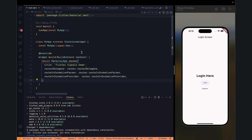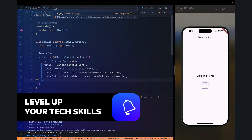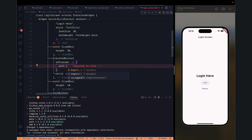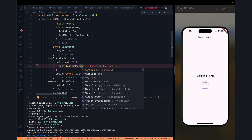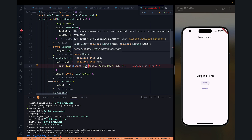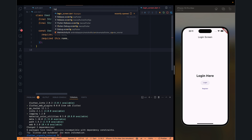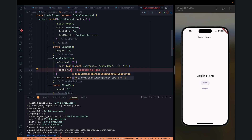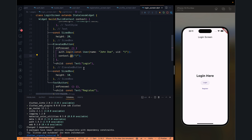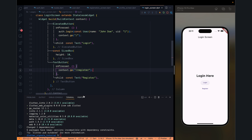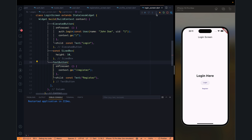Going to the login screen: for the login button we call auth.login() and pass dummy user information — a UID of '1' and name 'John Doe'. Then we use go_router to navigate to the slash '/' route, which is the initial route. Similarly for register, we can go to the '/register' route.